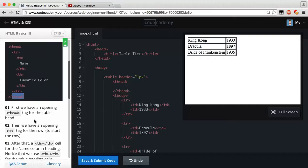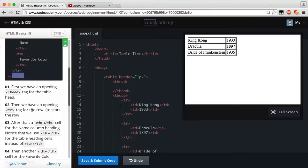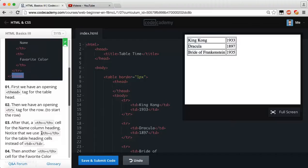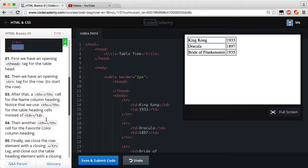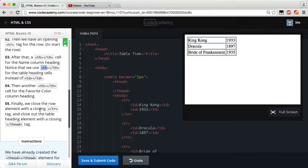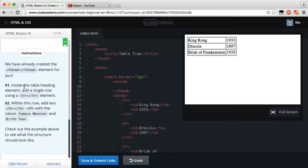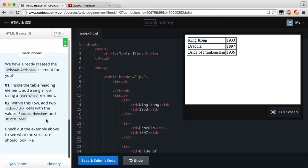First we have an opening table-head tag for the table-head. Then we have an opening table-row tag for the row to start the row. After that, a table-head opening and closing cell for that name column-heading. Notice that we use the table-head for the table-heading cells instead of td, because it's not like we're adding a table-data, we want it to make sure that it's going to be a table-head. There's a difference in between those.